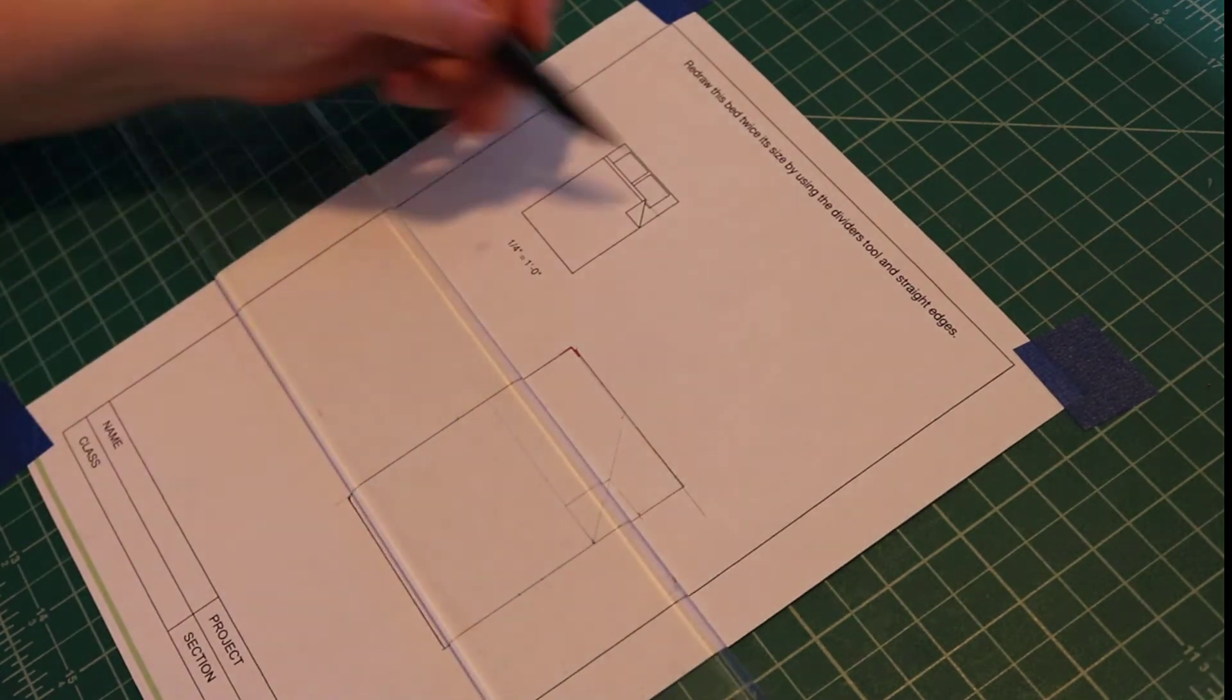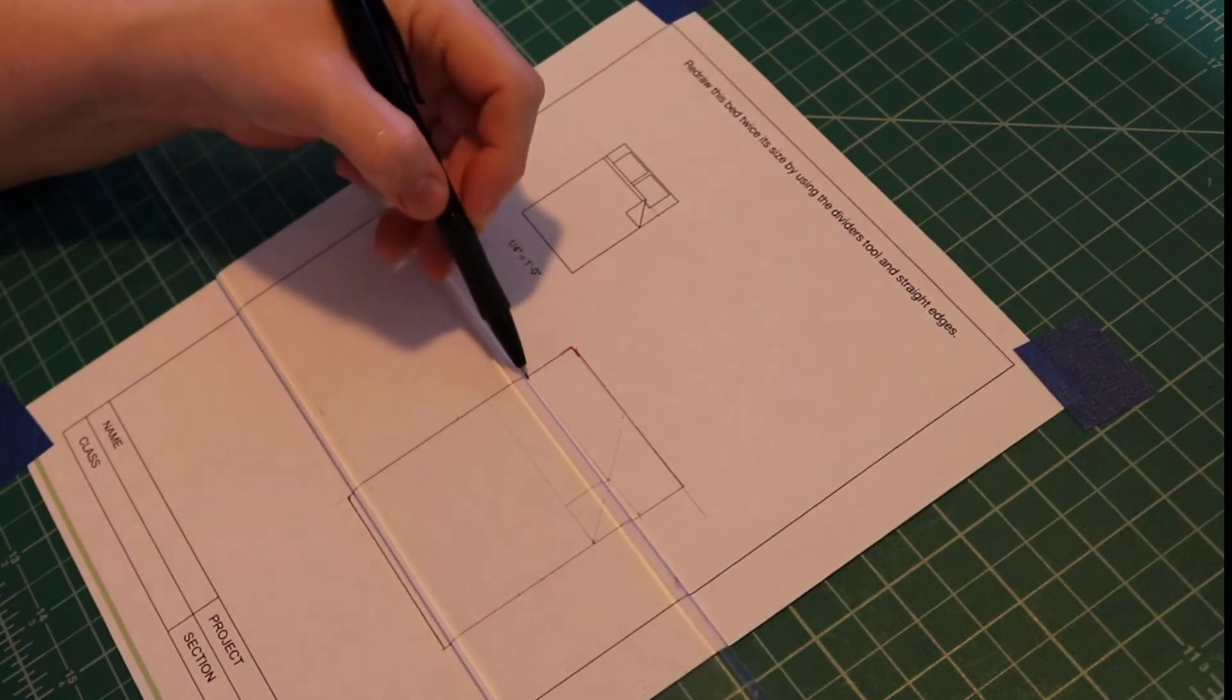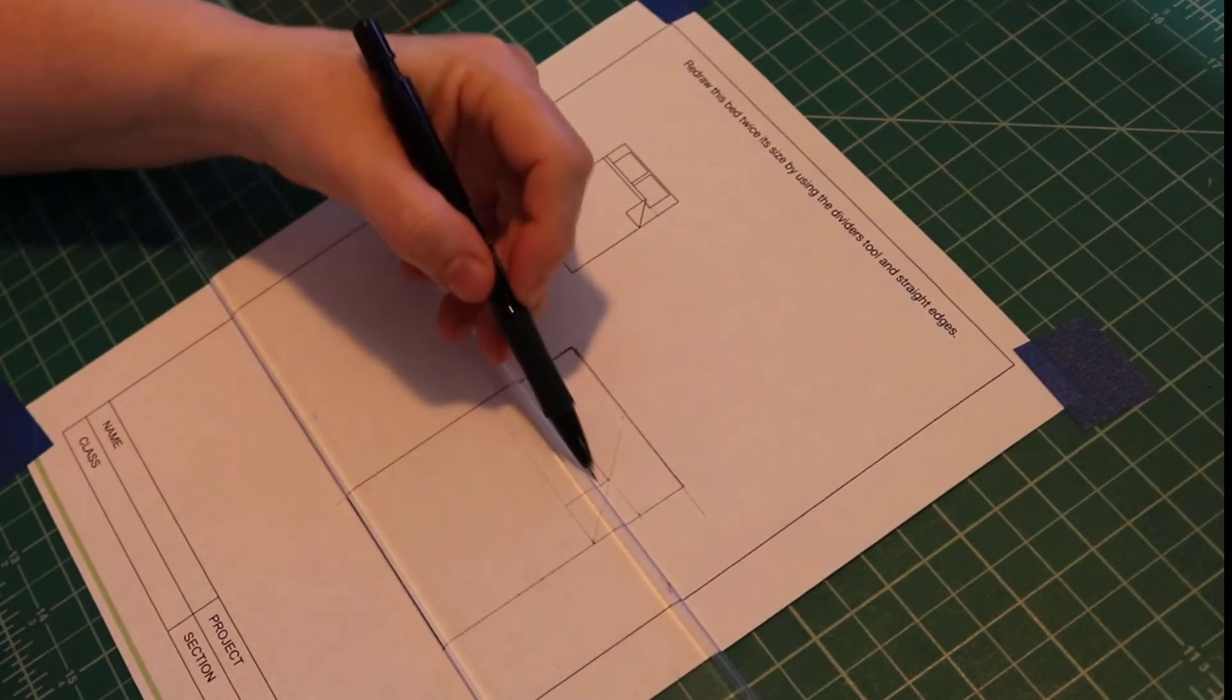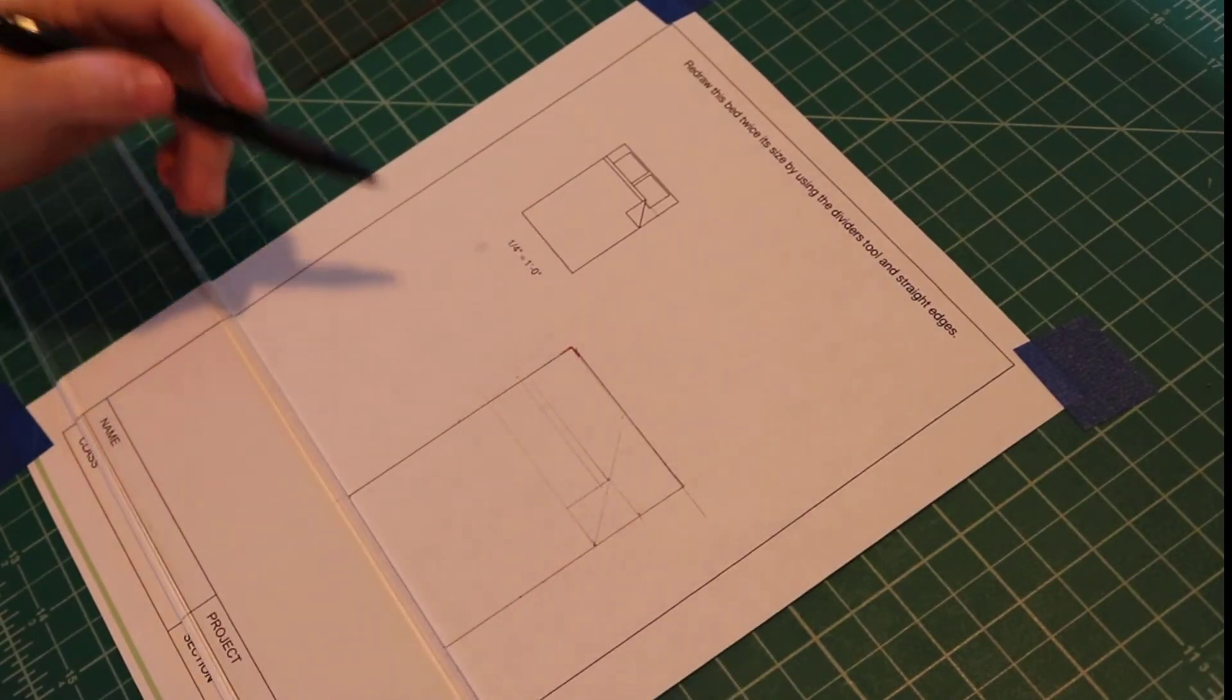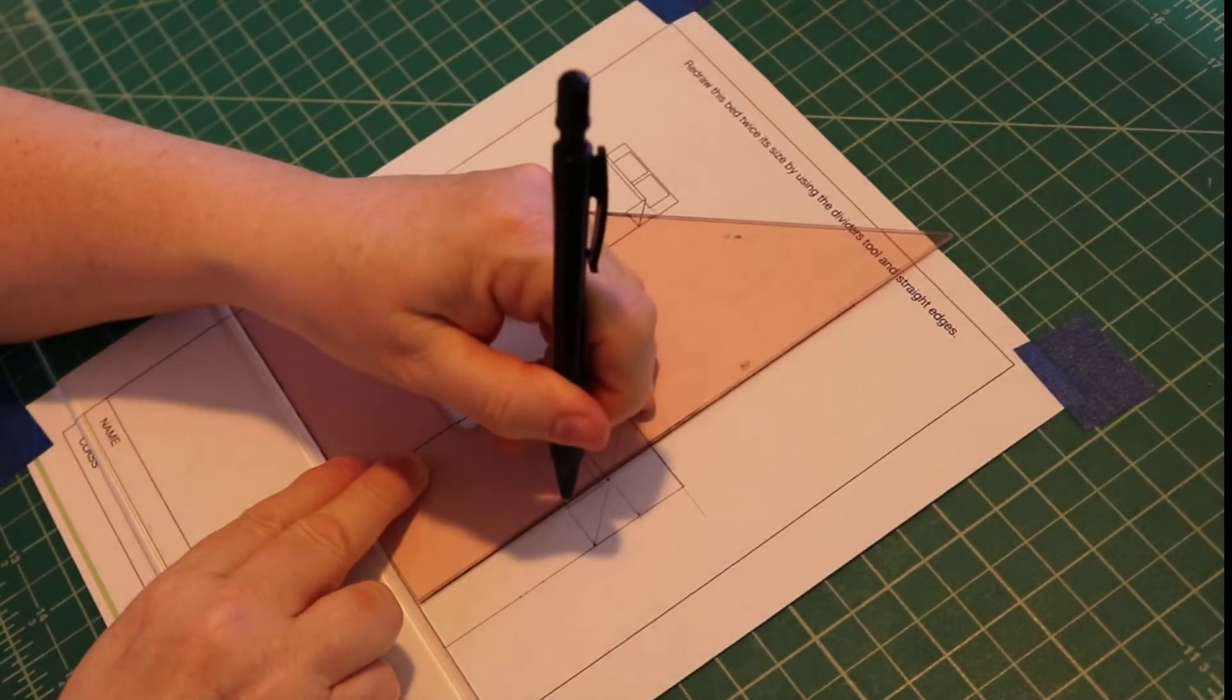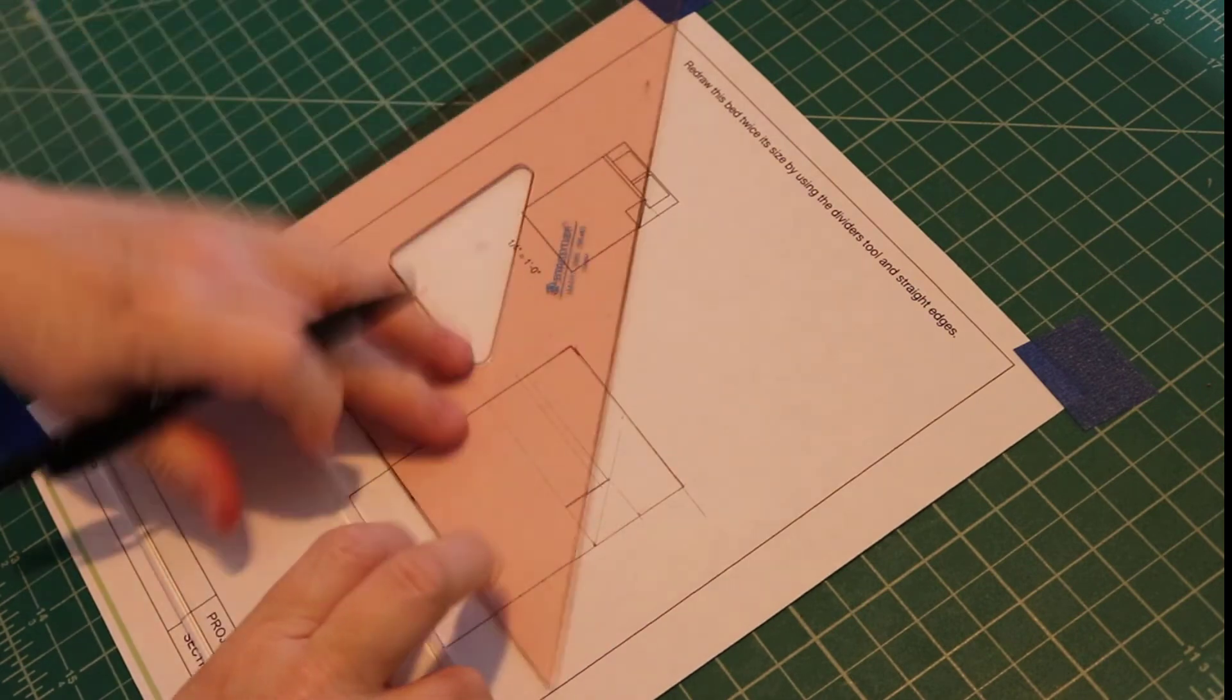Then I'll draw these lines. I'm going to eyeball the distance apart. And I'll go back and darken in all the construction lines.